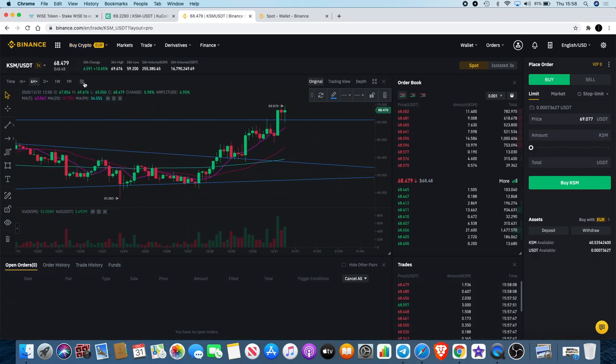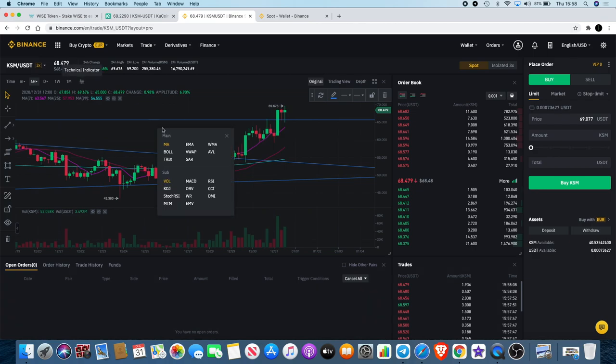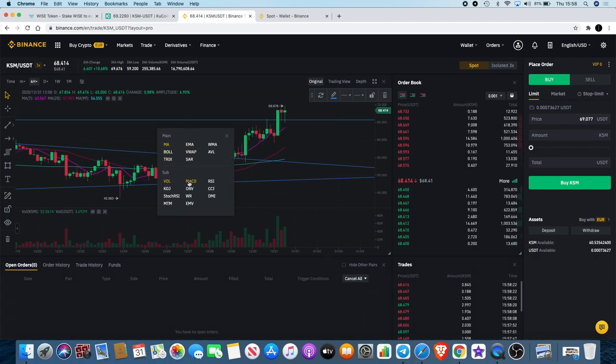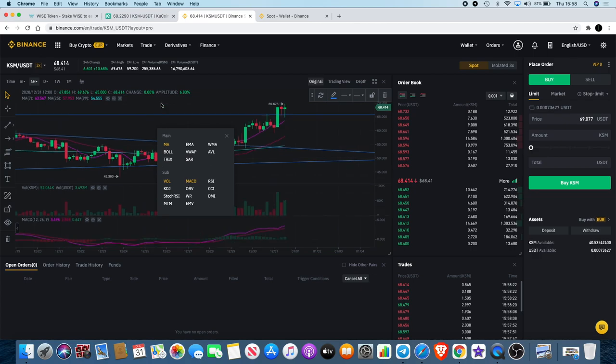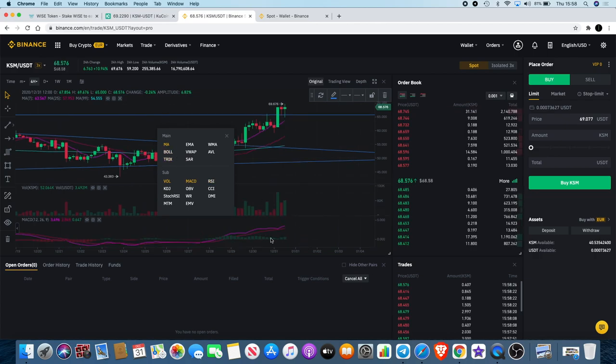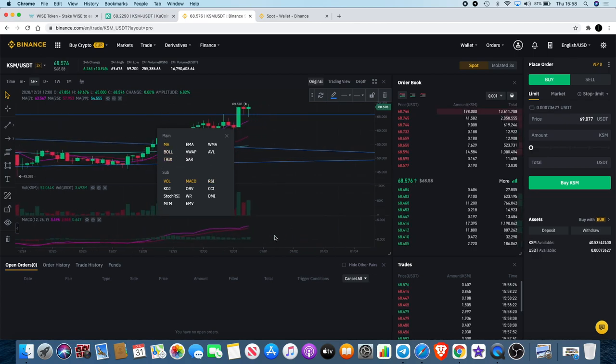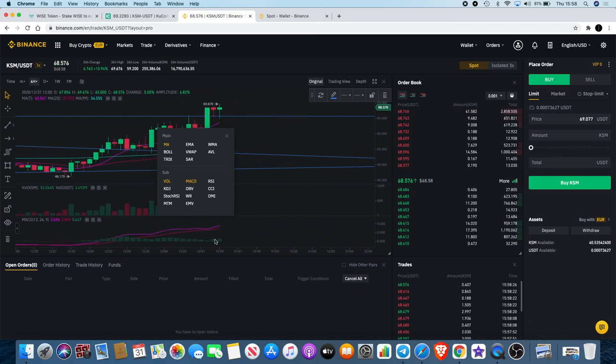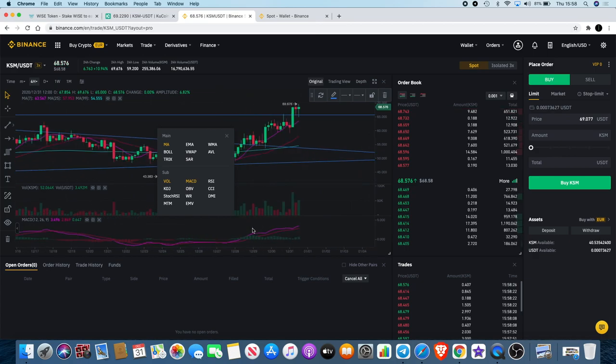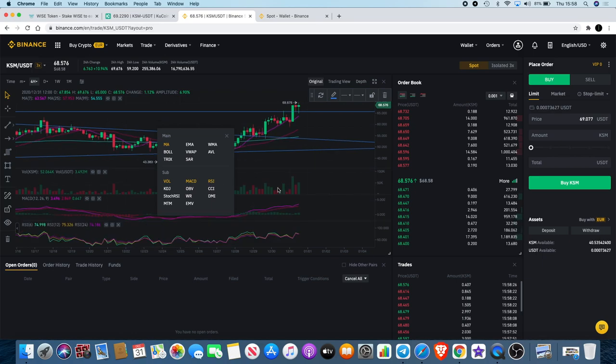Something I just want to quickly check as well is the MACD and the RSI. Obviously we've got a bullish MACD cross as well which is bouncing to the upside, and if we go on the RSI...